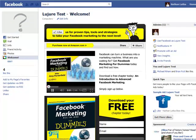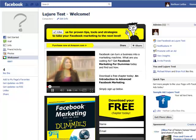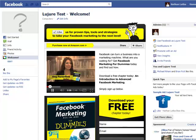Azure has viral applications built in, including the like button, comment stream, and share button.